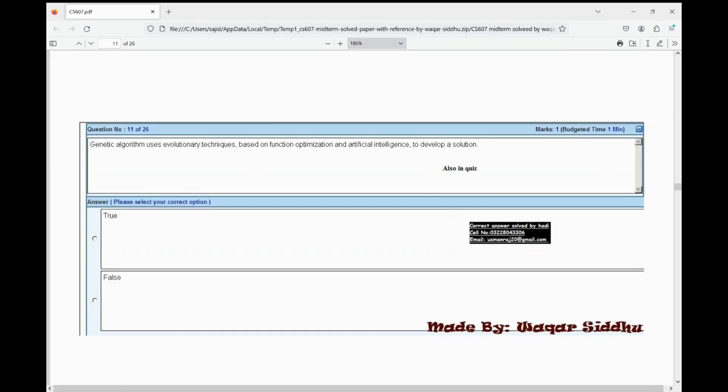Next MCQ: genetic algorithm uses evolutionary techniques based on function optimization and artificial intelligence to develop a solution. First option is true, second option is false. The first option is true — this statement is correct.